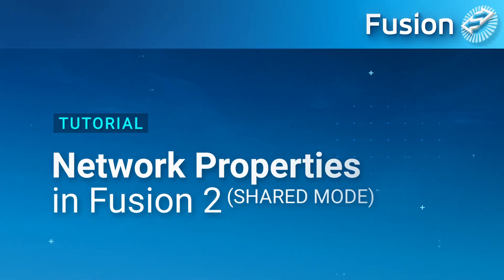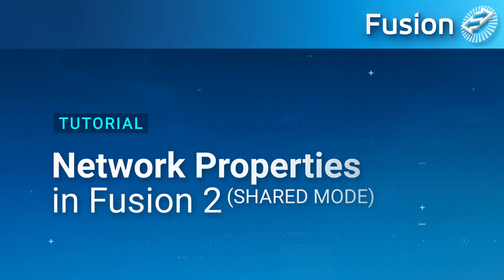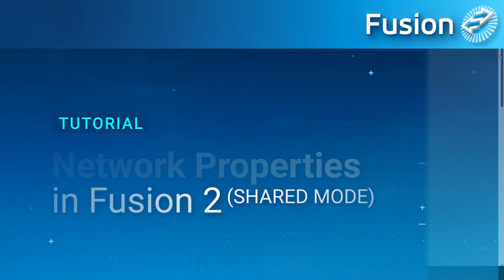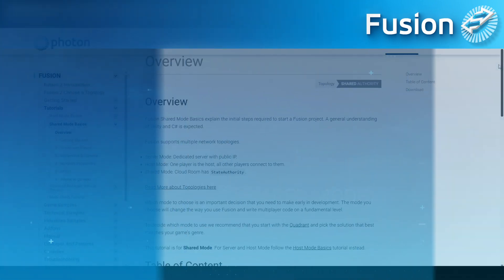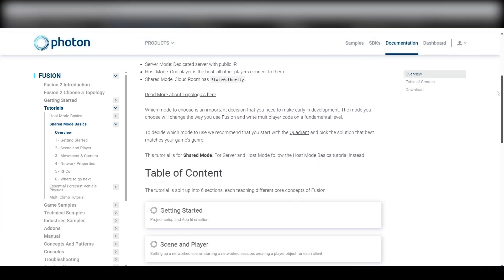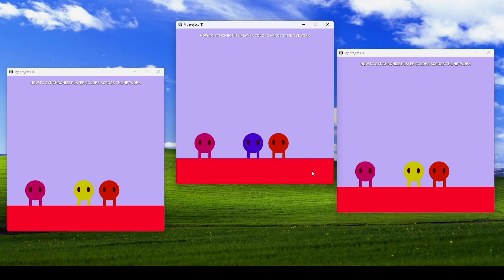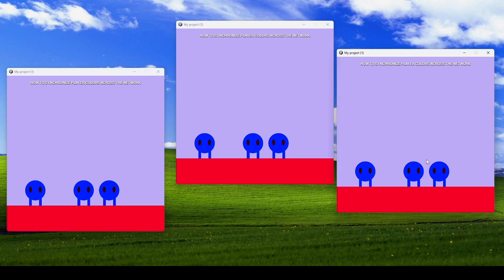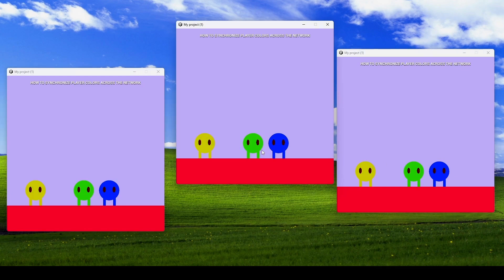Hey everyone, welcome to this video where we'll explore network properties in Photon Fusion. This tutorial is going to be specifically for shared mode, so feel free to follow along. We're going to be working on how to synchronize the player body colors across the network, and also understanding the bigger picture — what they could be used for, and how powerful they can be.